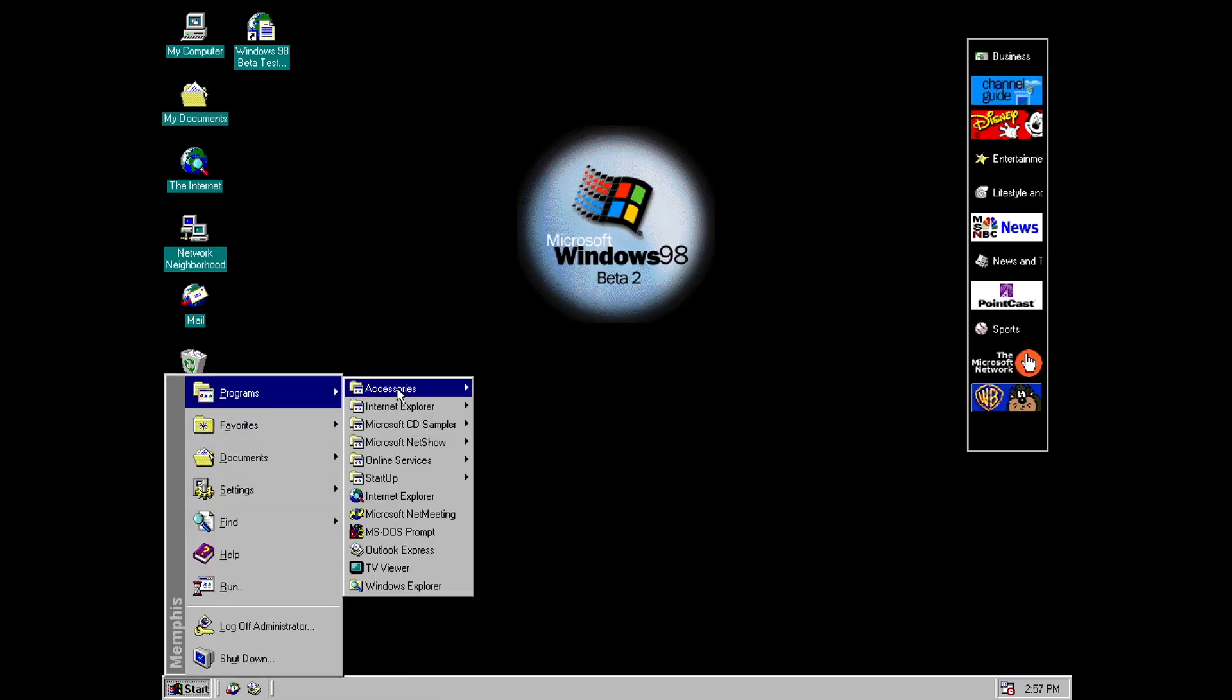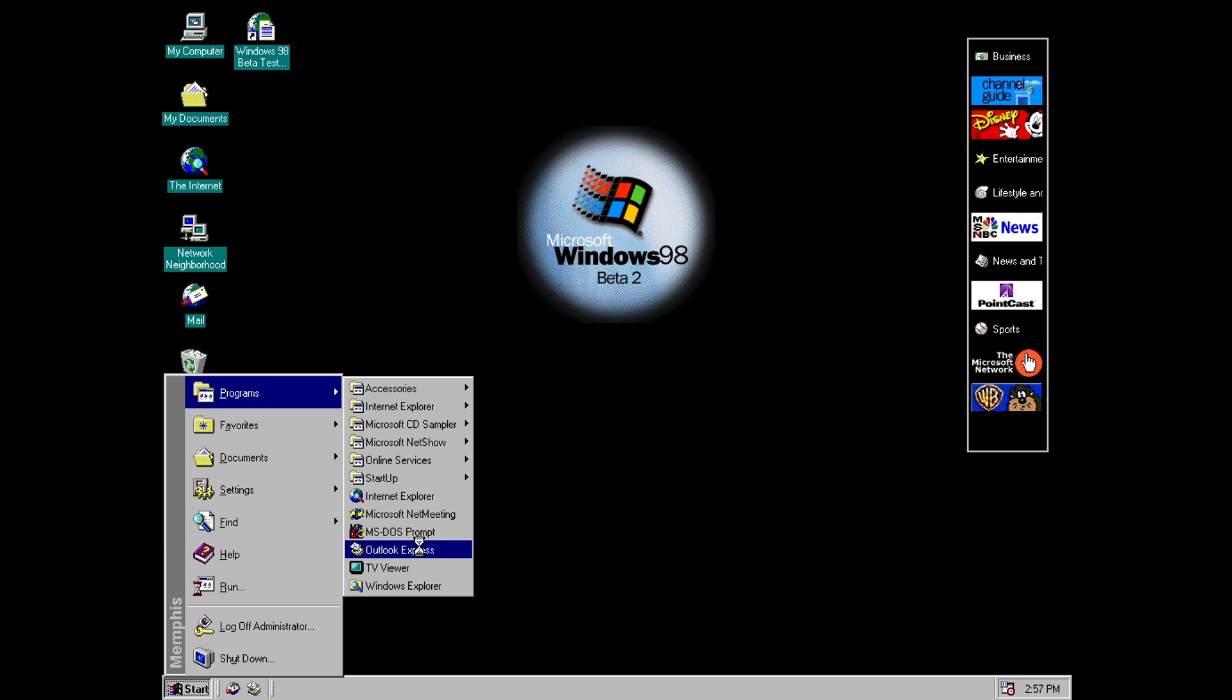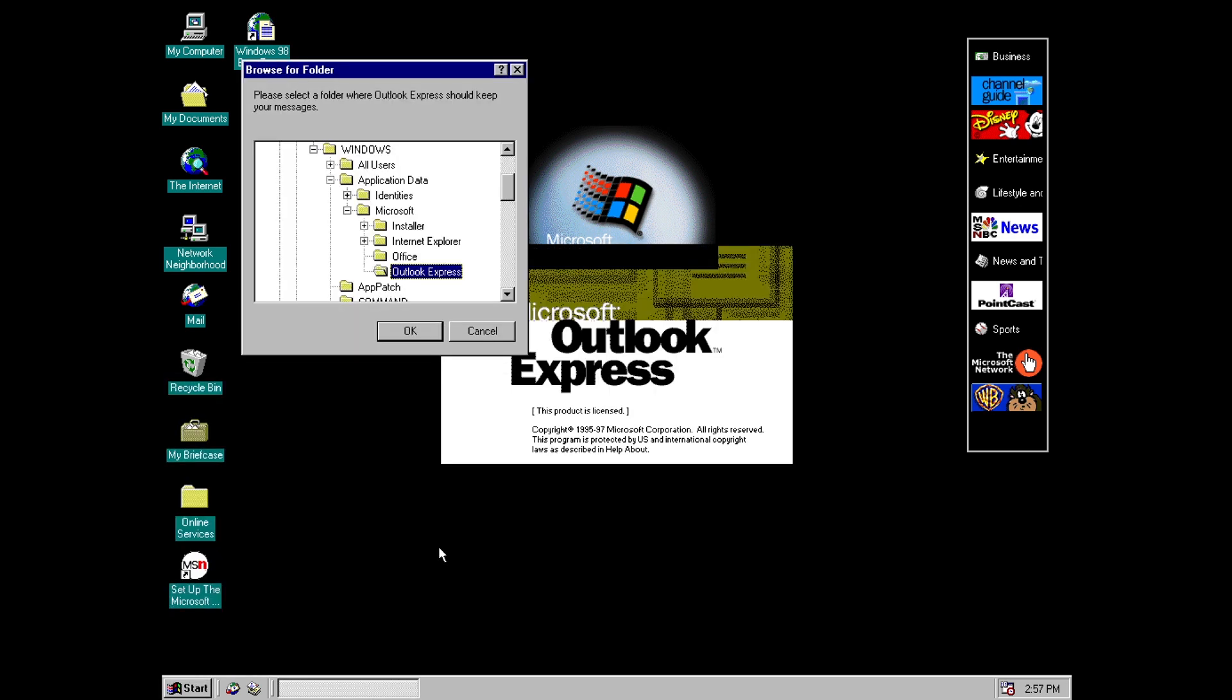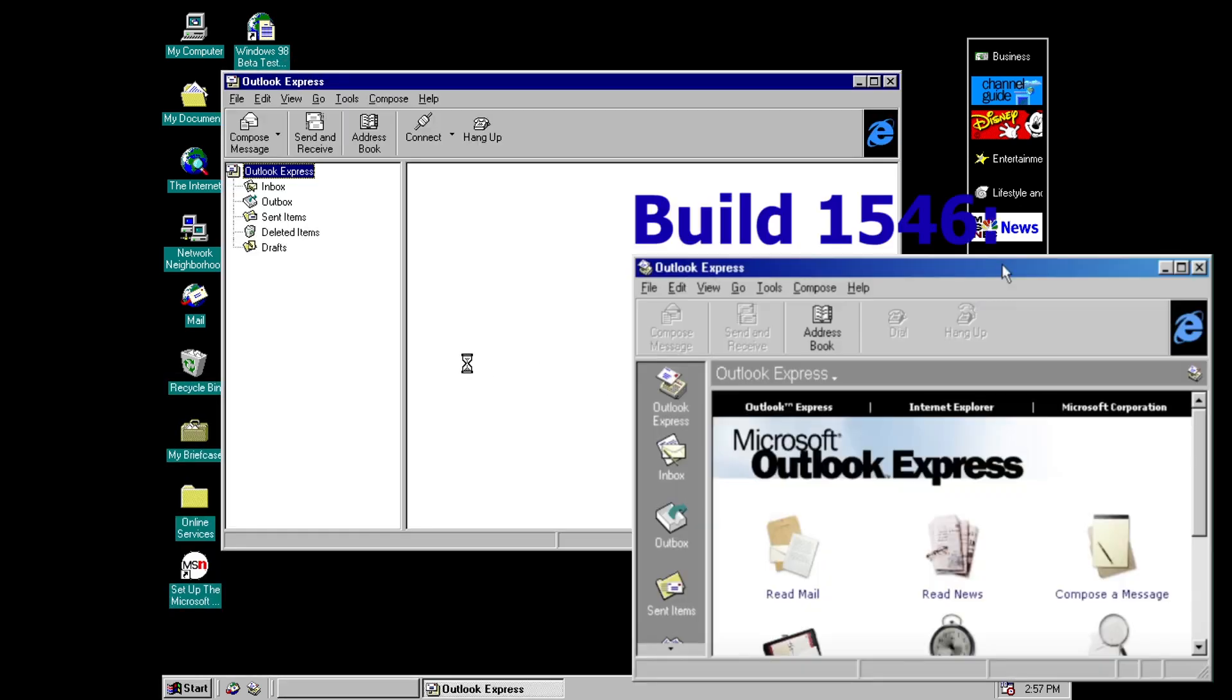So a couple of other changes to included programs and Outlook Express has now been promoted to the main programs menu whereas previously it was in the internet explorer menu. It also has a new splash screen and a slight redesign. I didn't actually look at this in build 1546 and it looks like it may have crashed actually.